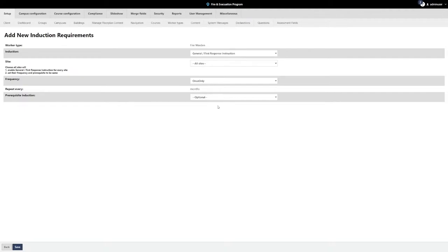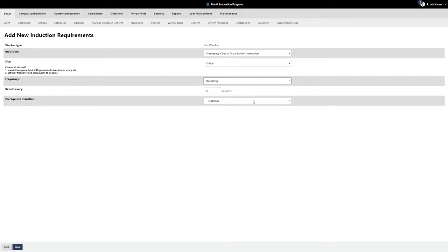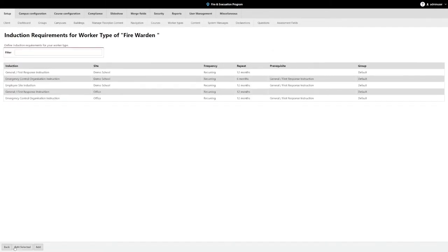For this example, we will be selecting our Emergency Control Organisation instruction. We will then be selecting what site this induction requirement is for, how often they must complete this training, whether it is just once or if it is recurring annually or biannually, and if there are already any other induction requirements set up for the worker type at that site. From here, we are able to set if there is a prerequisite course that must be completed first before commencing this new course. Once this is completed, save and repeat for additional worker types and courses as many times as required.